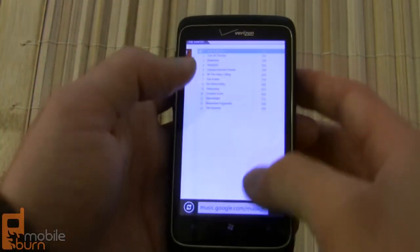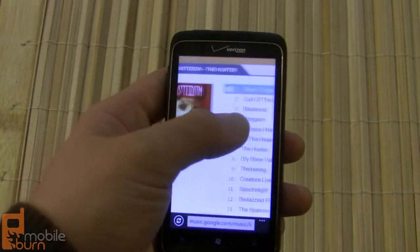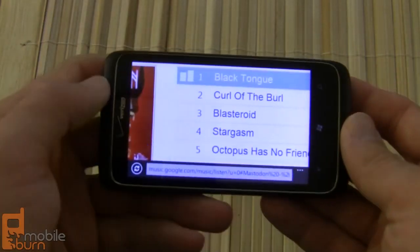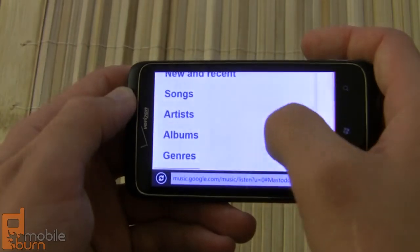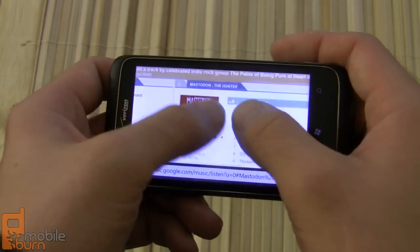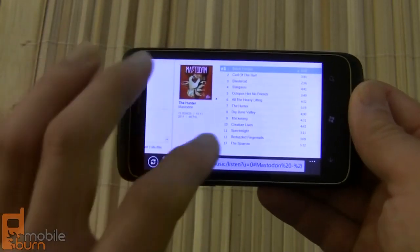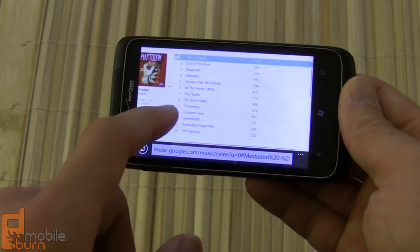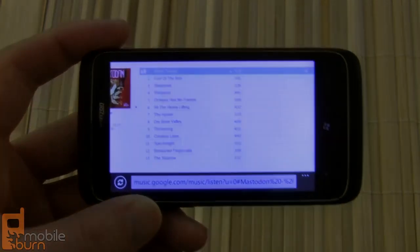It may not be the easiest to use if you like to skip around tracks a lot, because you do have to navigate the desktop version of the site to do that. But if you set up a playlist on your computer and just want to play it back on your Windows Phone while you're out and about, you can certainly do that quite easily with Internet Explorer 9 Mobile. So there you have it — that is Google Music Beta playback in Internet Explorer 9 Mobile on Windows Phone 7.5. This is Dan Sievert from MobileBurn.com. Thanks guys.